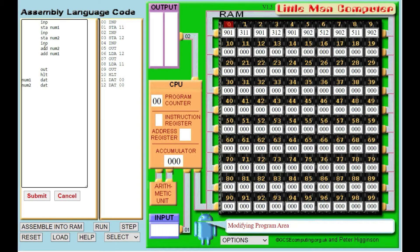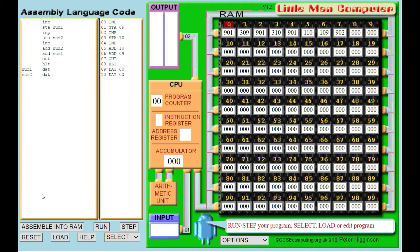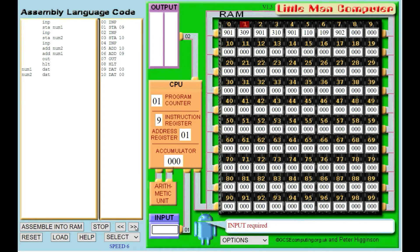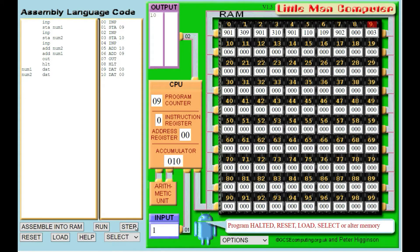I could store the answer if I wanted to, but for today we're just going to output and then halt the program. So my program should input a number and store it, input a number and store it, input my third number without storing it, then add on one of the stored numbers, then add on the first number. That final total is what we want to output and then we halt. I'll do the number 3, the number 6 — which will make 9 — and the number 1 to make a total of 10. Yes it does, the output is 10. So that second program has worked.